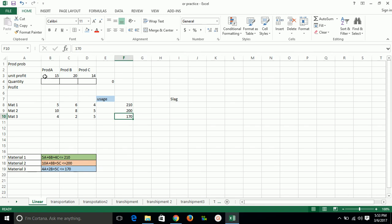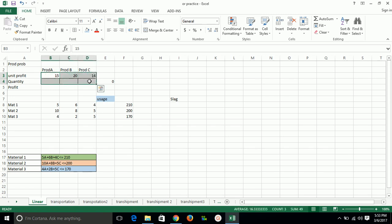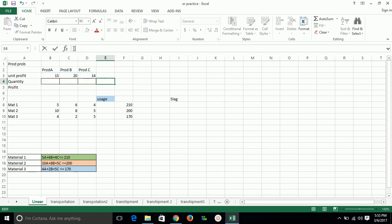The condition is given that we have a profit of 15 units on product A, product B has 20 units, and product C has 14 rupees per unit. On the basis of this, this is our objective function - we have to maximize this thing to get a maximum profit. To get maximum profit we need to have that type of combination of both the units so that we can get a maximum profit by using this constant also.